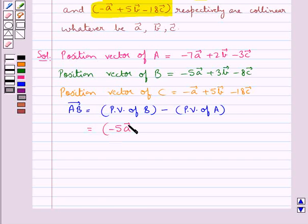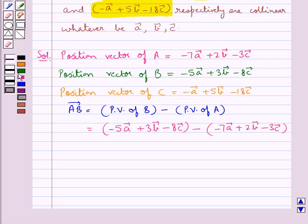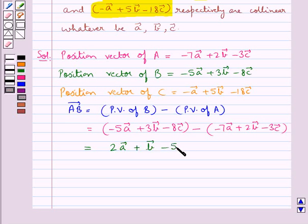We compute vector AB as the position vector of B minus the position vector of A, which gives minus 5 vector A plus 3 vector B minus 8 vector C, minus the quantity minus 7 vector A plus 2 vector B minus 3 vector C. This equals 2 vector A plus vector B minus 5 vector C. This is vector AB.